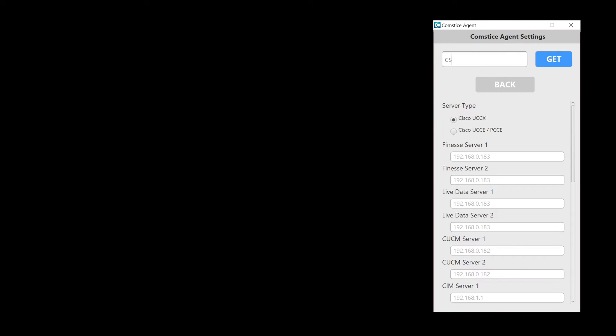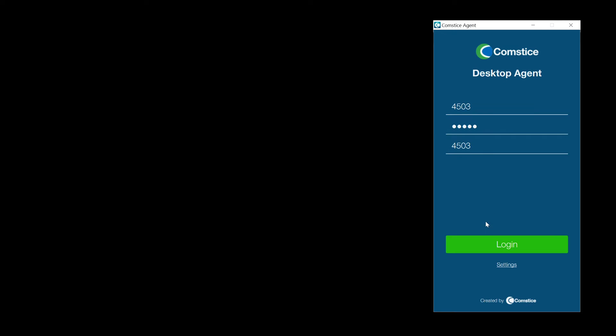Before you log in, you can retrieve the Finesse server and other settings using the company code provided.